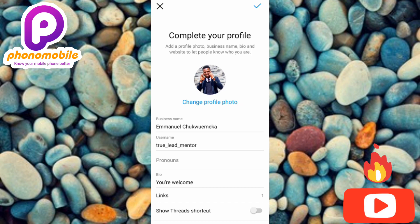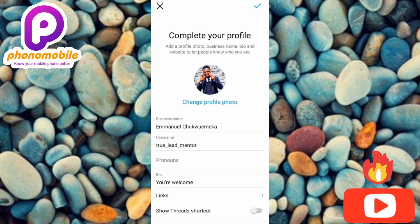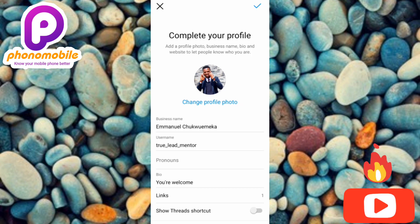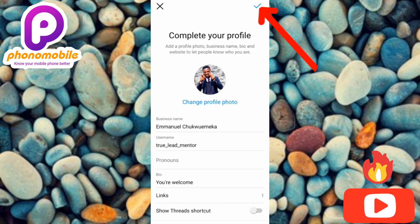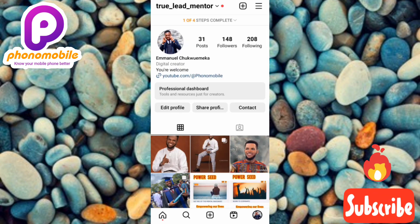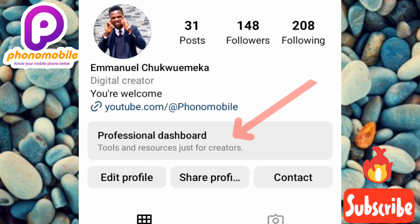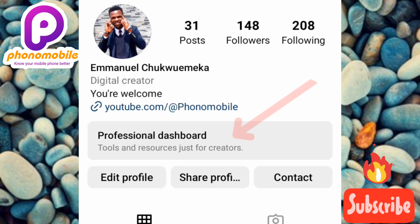Tap on 'Complete your profile' at the bottom. Here you can decide to add a link, edit your business name, edit your username, and more. You can also add a link such as your website link, affiliate link, or any kind of link. Once you're done editing, tap the checkmark at the top right corner.